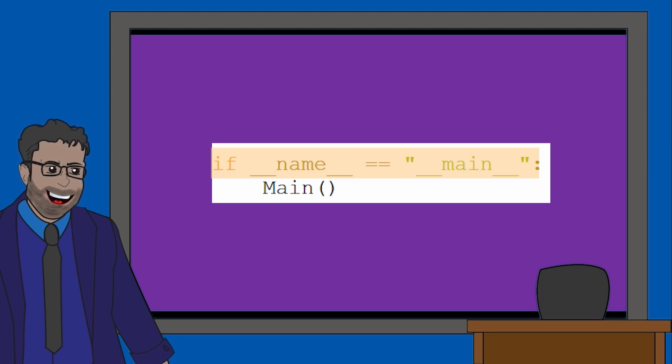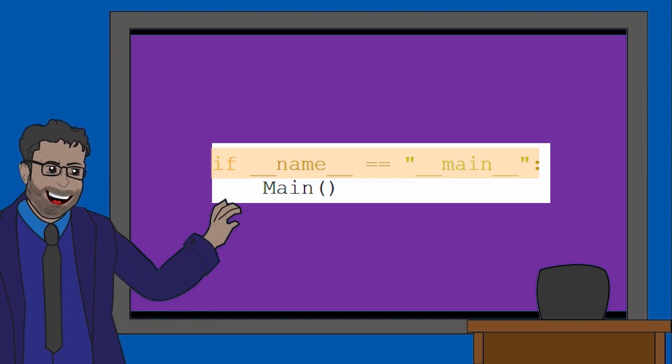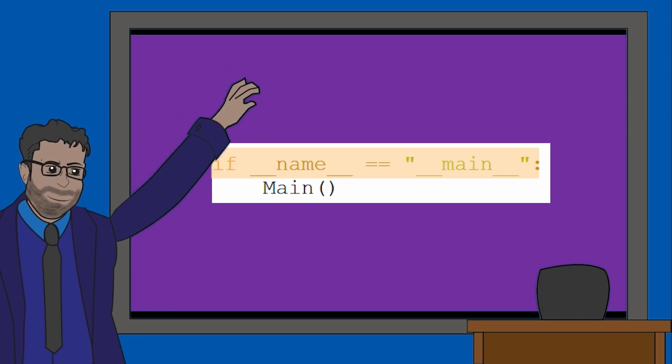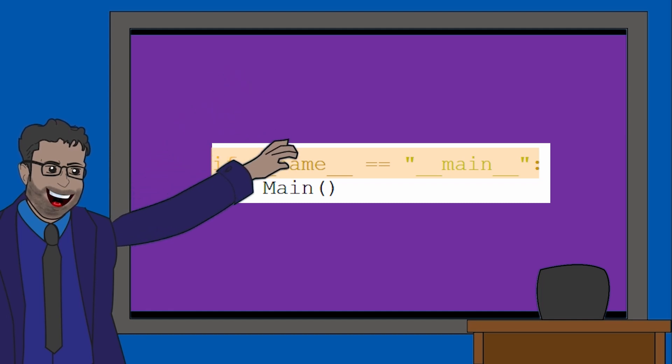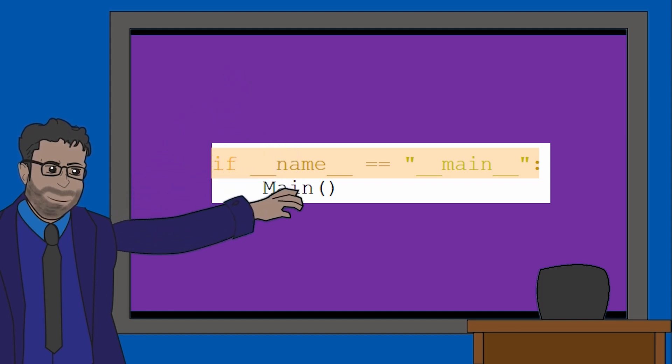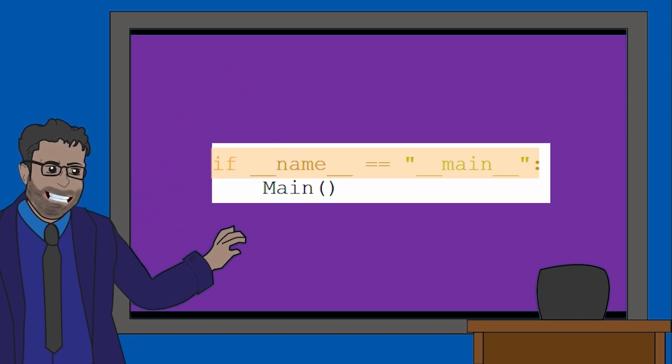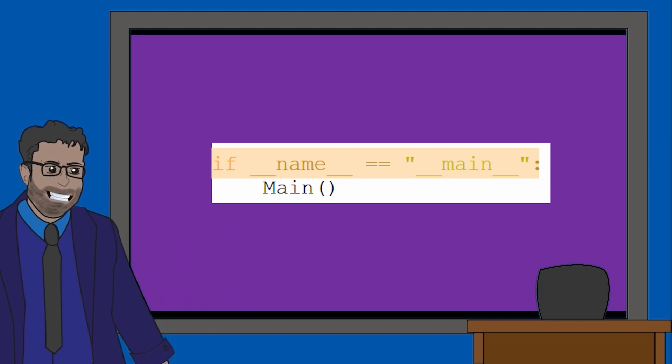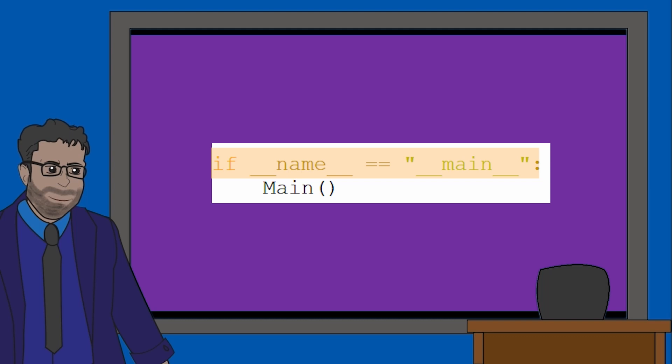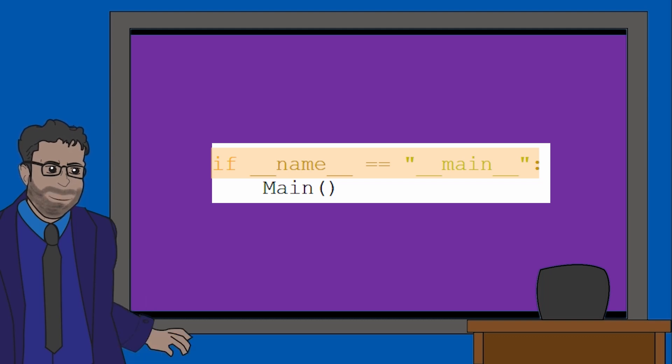Well, all it means is __name__ is a placeholder for the system's name for your project's file, and __main__ is the actual name of the main file in your project. So it's essentially asking, are we in the main file?